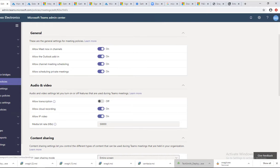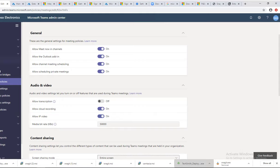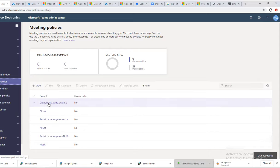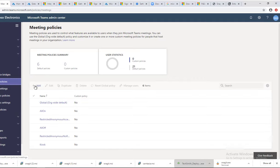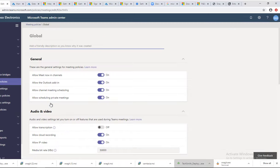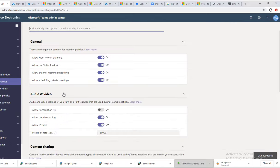Teams administration account admin center. So login to admin center and then choose Teams. Under Teams meetings there is a meeting policy. Under meeting policy you can click on the global or default settings, or the administrator can add a new policy.